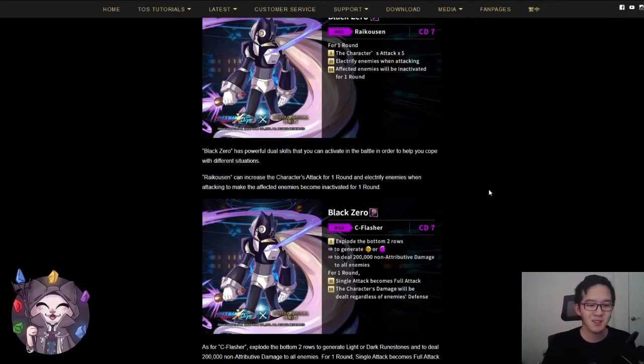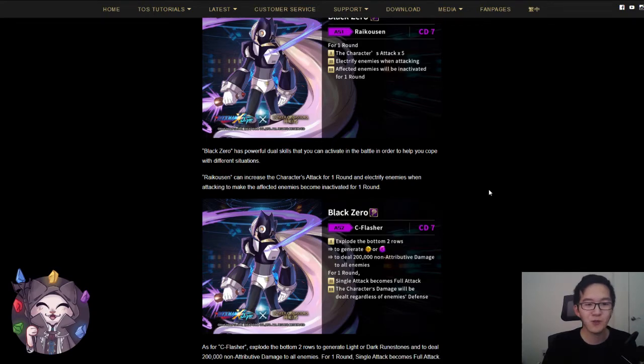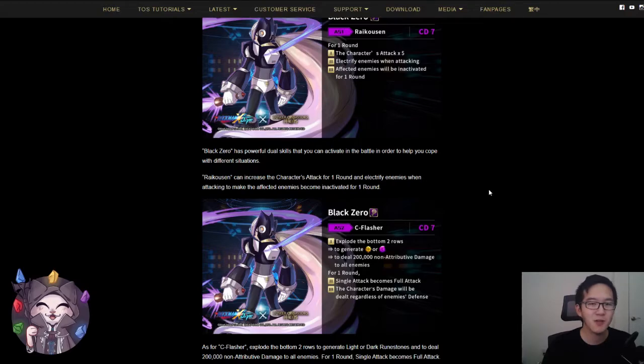This second skill will pair really nicely with the first skill, since you get a x5 attack multiplier, and you can also break the defense if you activate them both at the same time.